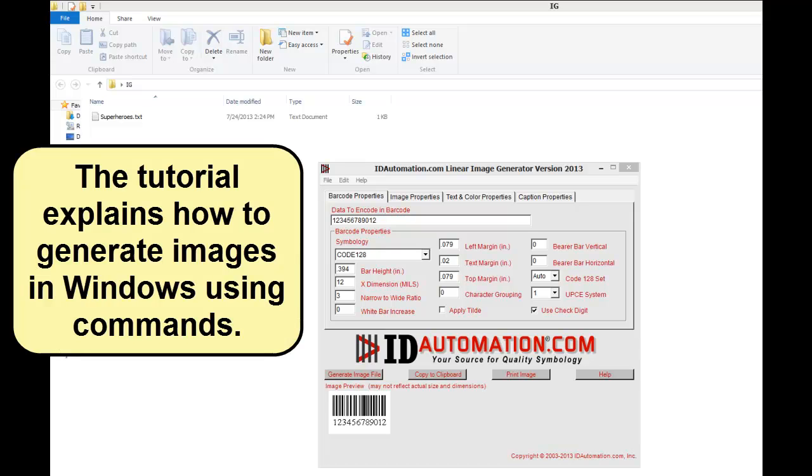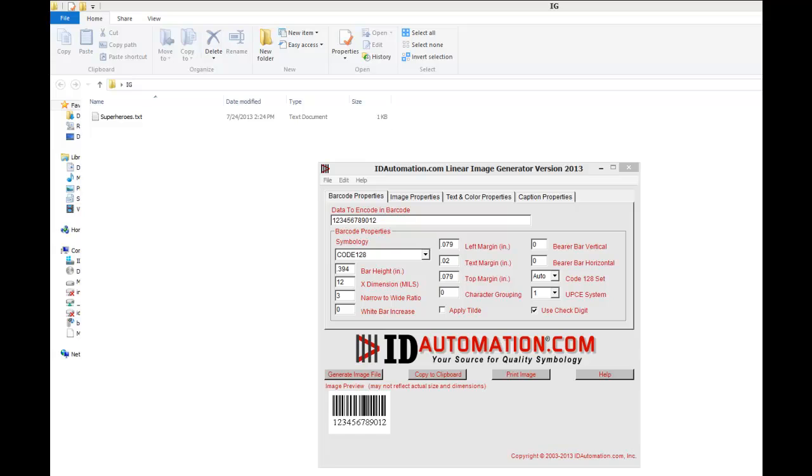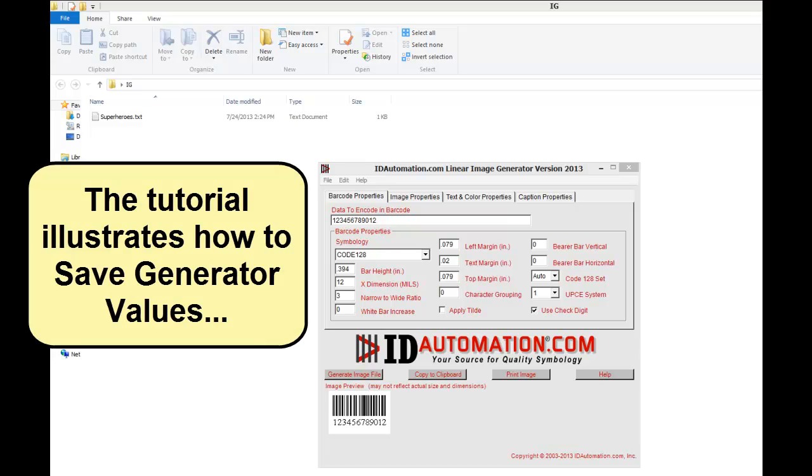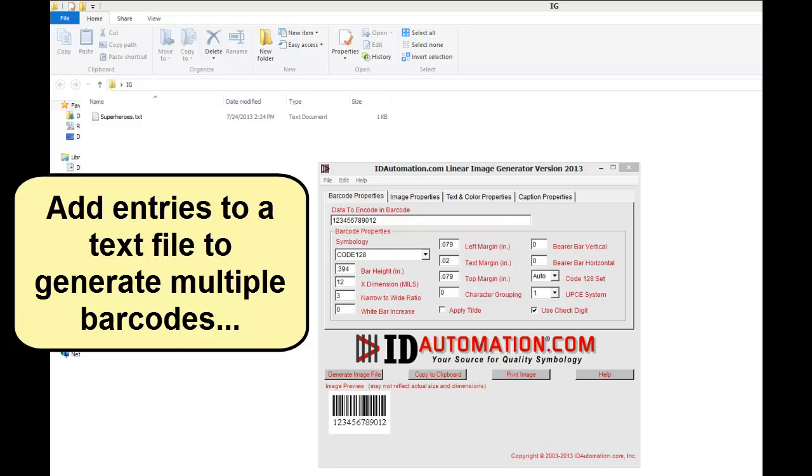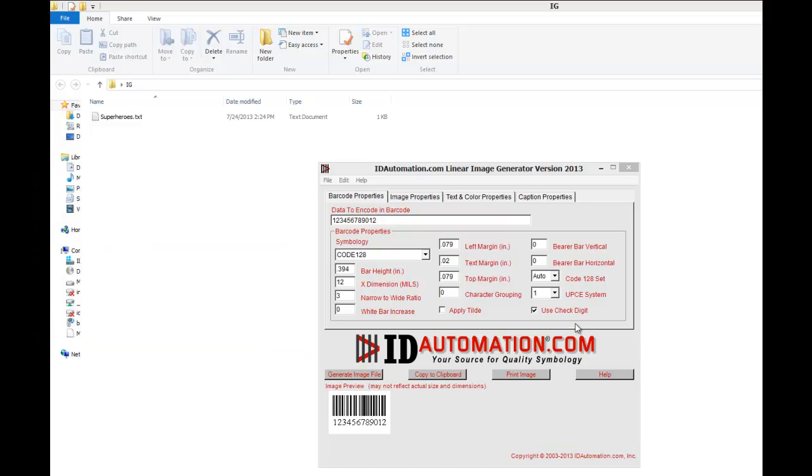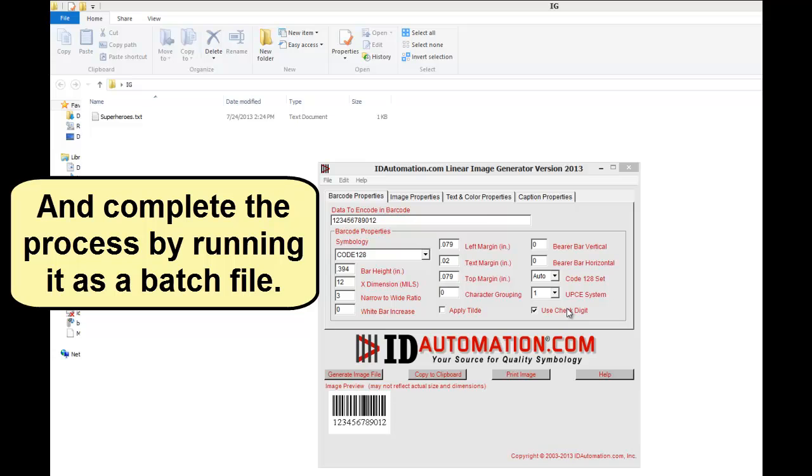The tutorial explains how to generate images in Windows using commands. It illustrates how to save generator values, add entries to a text file to generate multiple barcodes, and complete the process by running it as a batch file.